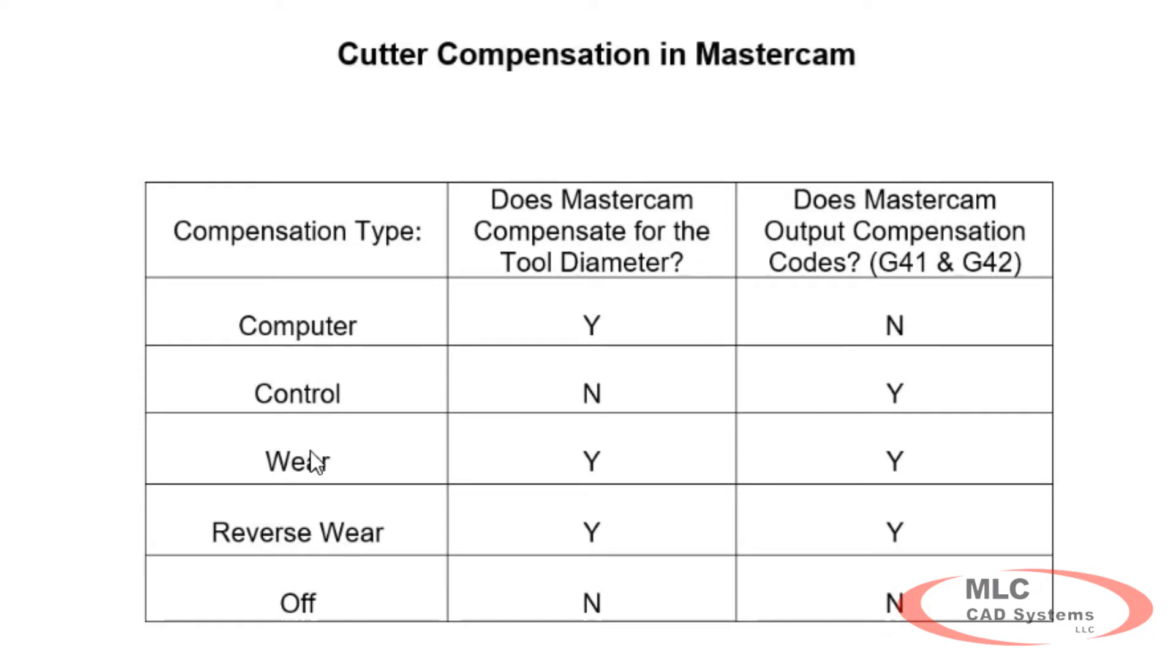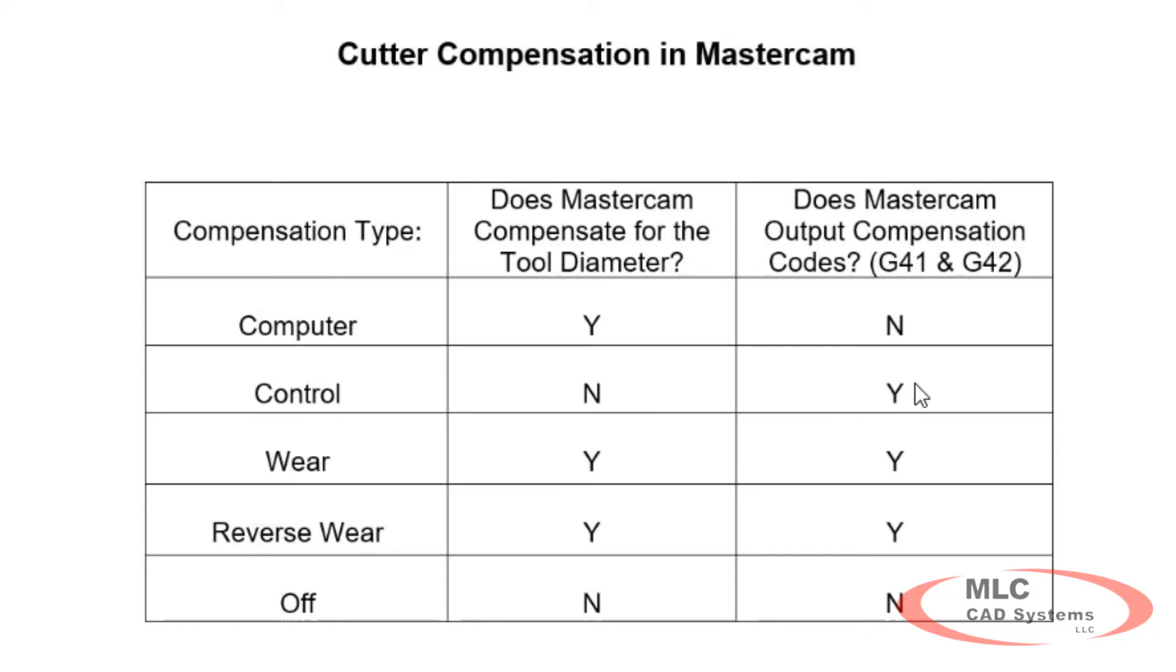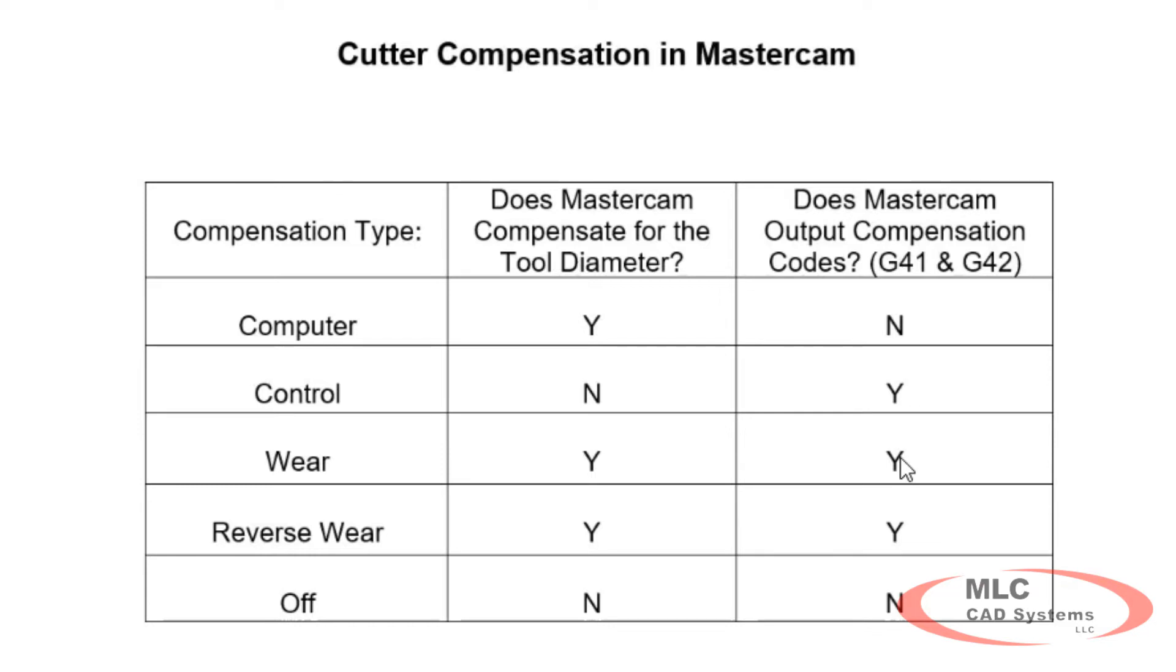With it set to controller wear, these two, or reverse wear, were able to correct the feature at the machine by offsetting the tool diameter. With it set to control, the value entered into the registry for the tool diameter or radius is the full diameter or full radius depending on your machine. With it set to wear, just start off with zero and then we'll check it and then we'll make our adjustment after we've measured it.